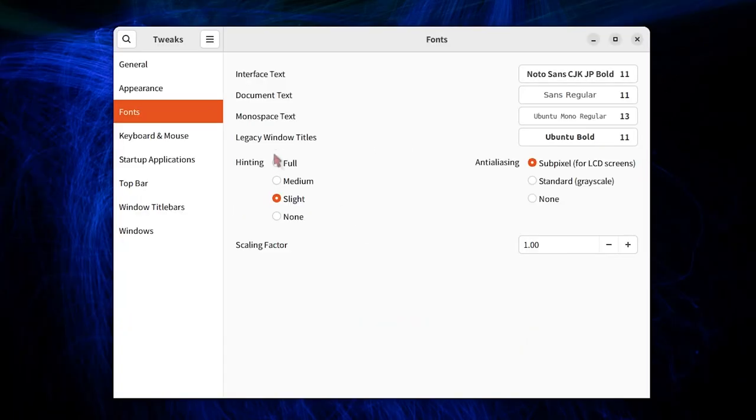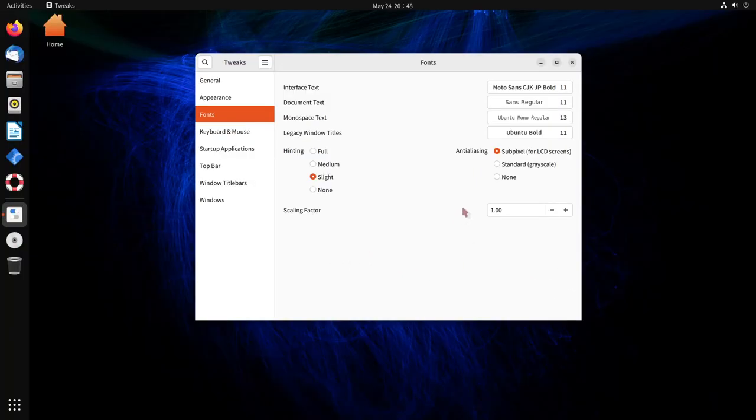The hinting of the text can be full, medium, slight, or none. And the scaling factor can be changed as well. You have anti-aliasing features for grayscale, none, or subpixel for LCD screens.